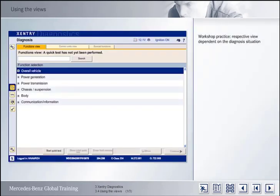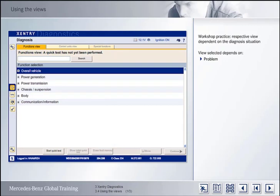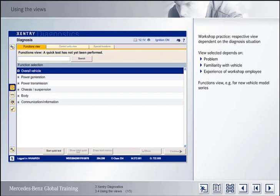In practice, it may be worthwhile to either carry out the diagnosis via the Functions view or the Control Units view, depending on the diagnosis situation in question. You can switch between the two views at any time. Which view you select depends specifically on the problem, the degree of familiarity with the vehicle and the experience of the workshop employee. For example, in the case of new model series, it makes sense to opt for the Functions view. However, if the task is to program a specific control unit, then this can be done more quickly and directly via the Control Units view.